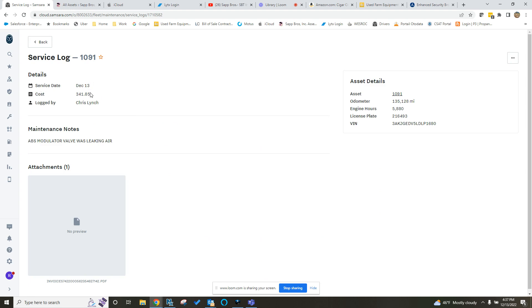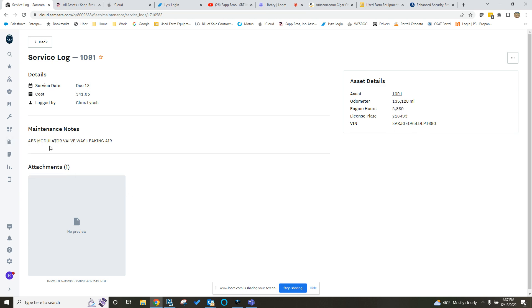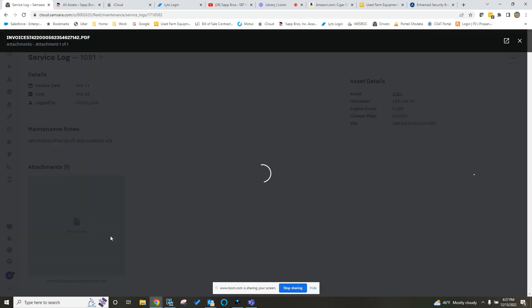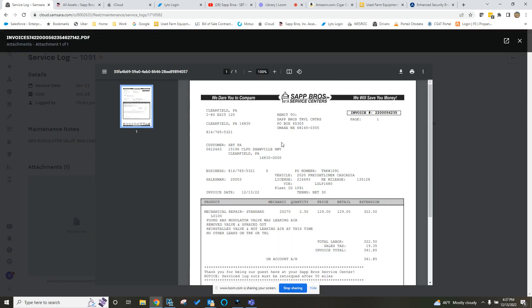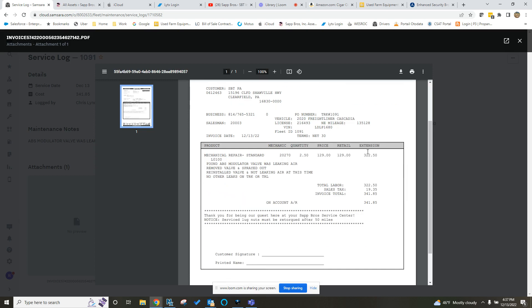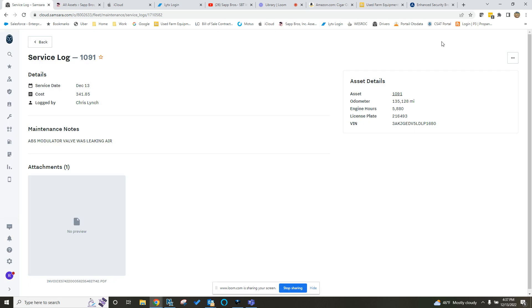You can see in here the details. Service log created December 13, $341.85, who it was logged by, the asset details, the tractor, 135,000 miles, engine hours. What the notes were. Modulator valve was leaking air. They got it fixed. You can always go back and view that so you can see if you ever needed to recall that invoice for any reason or if Randy called you and said, hey, I need copies of your maintenance records, if we're doing an audit. You would have it all in there.